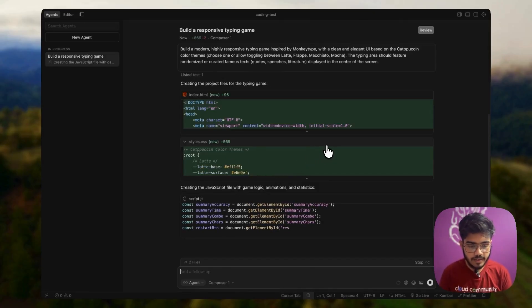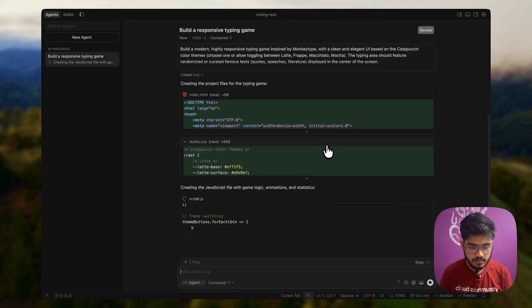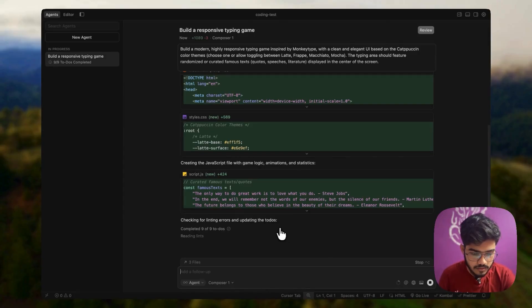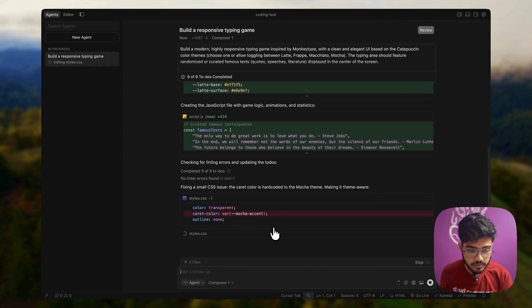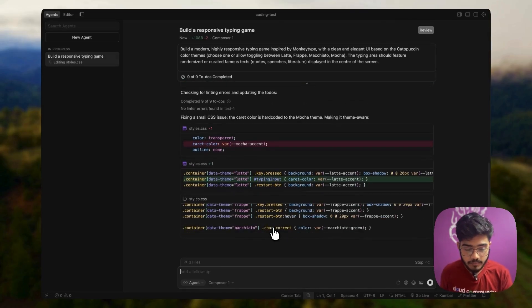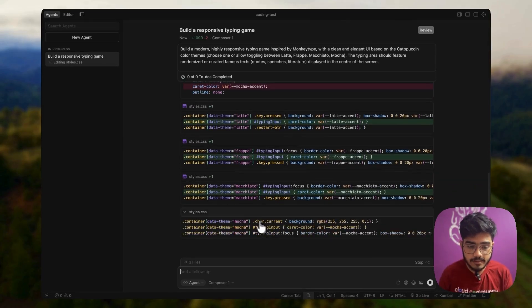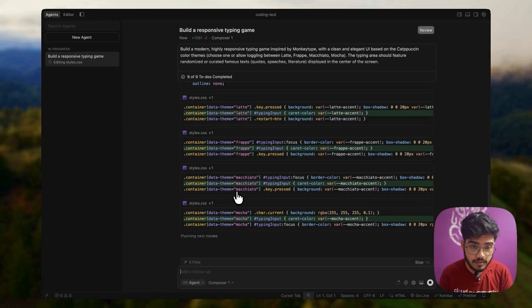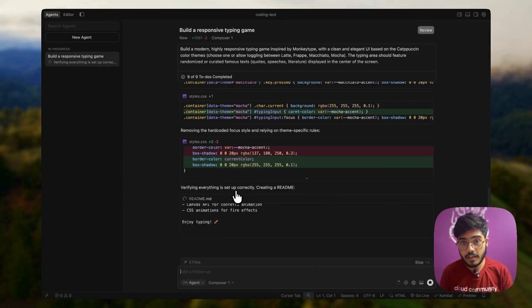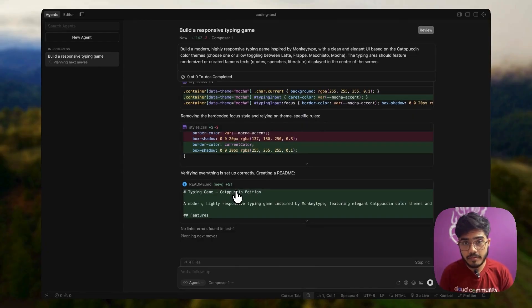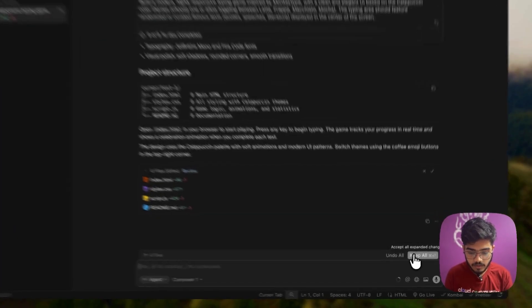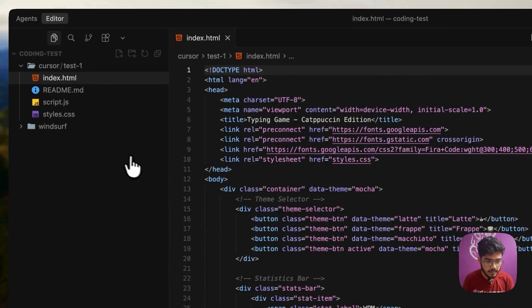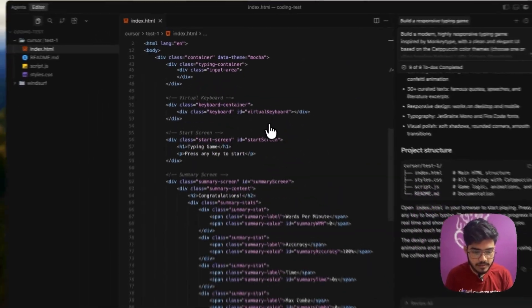It is now adding the JavaScript logic here. It has completed the nine to-dos and now it is checking the linting issues. It's automatically fixing some of the issues that it has found, which is quite interesting. It is also creating the readme. I will also publish this code so you can access it as well. It is done.